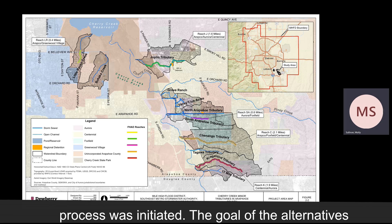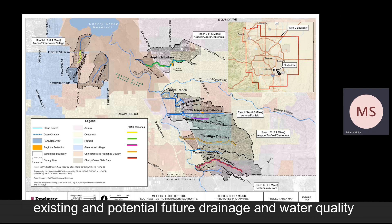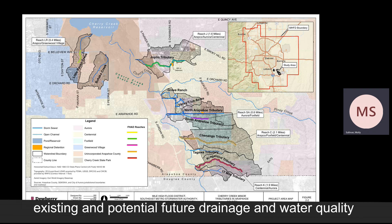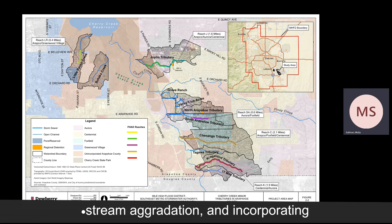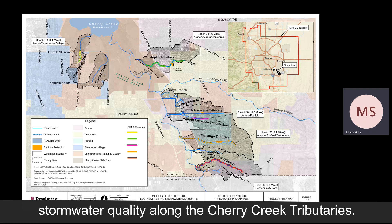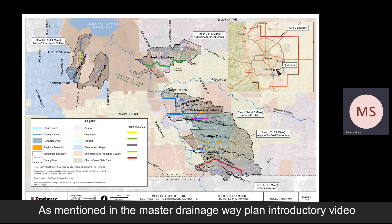The goal of the Alternatives Development process was to identify areas with existing and potential future drainage and water quality deficiencies and develop a range of alternatives to mitigate these issues, improving flood risk, reducing stream aggradation, and incorporating stormwater quality along the Cherry Creek Tributaries.